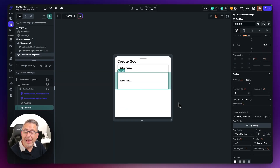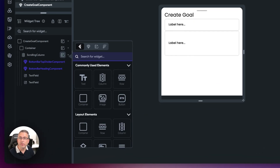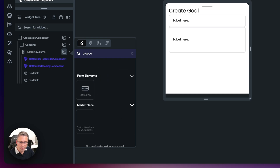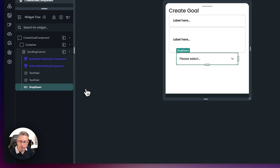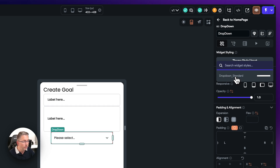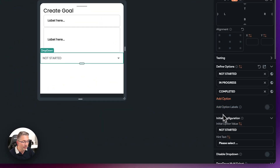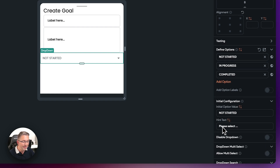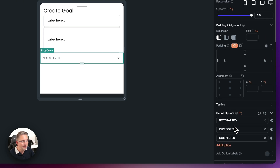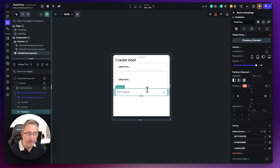The next widget we're going to add is a dropdown, which will allow us to set the status of our goal. Typing dropdown in the widget search, I can see a form element — just choose dropdown. I also have a theme style to apply here to save time; it includes some predefined options, hint text, and initial option values. I'll set the padding to 16 on the left and 16 on the right, and everything is now nicely tucked together.